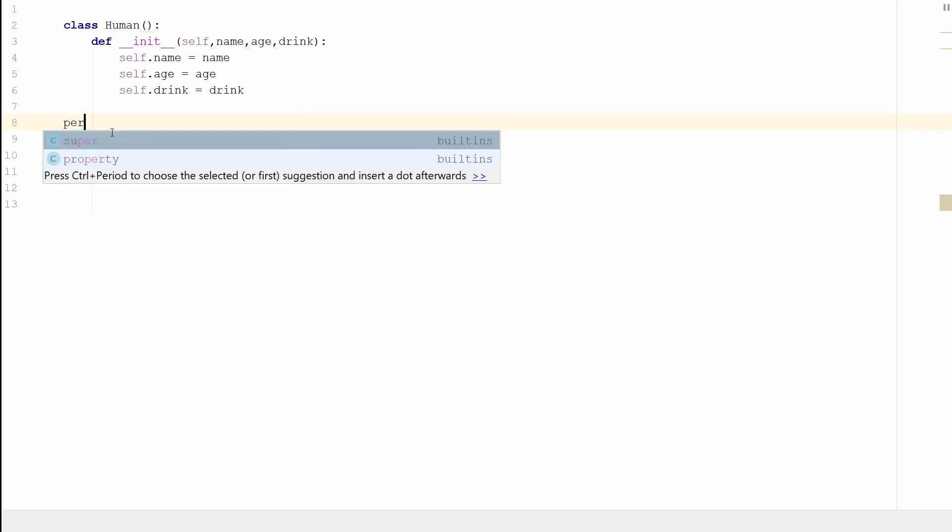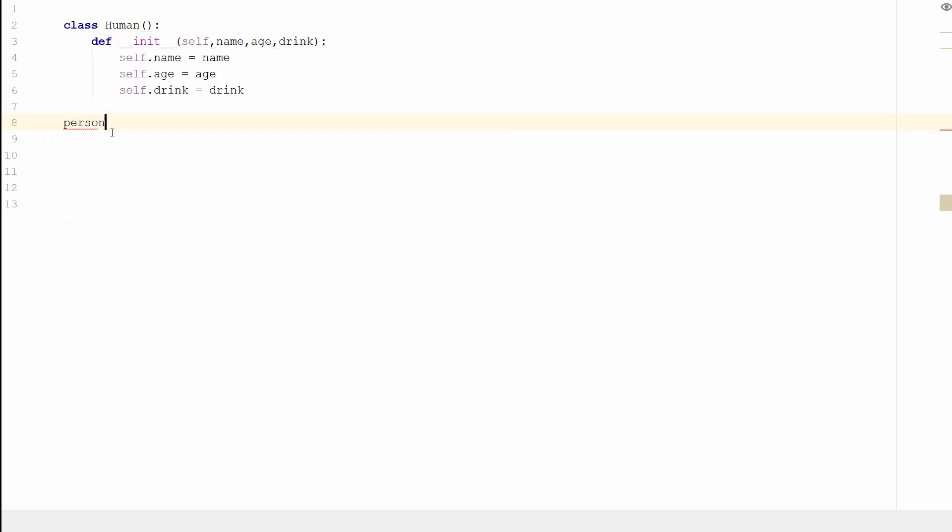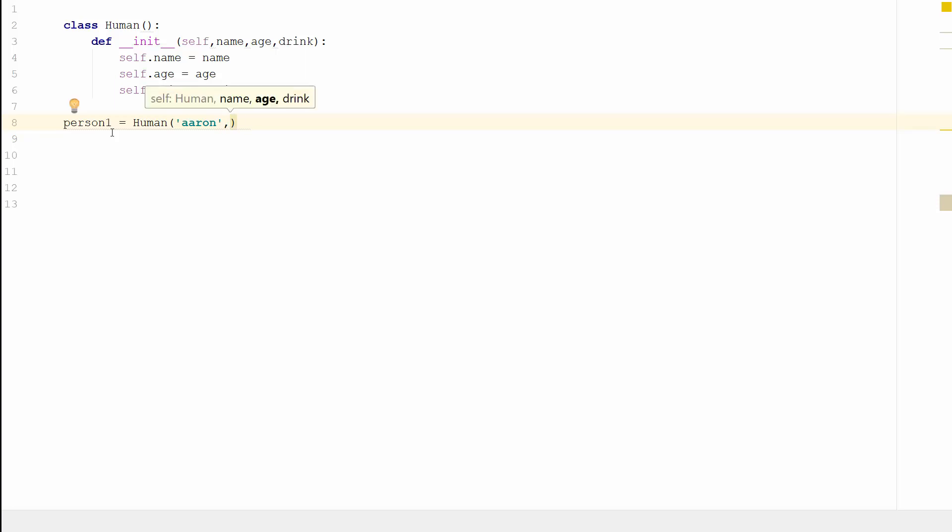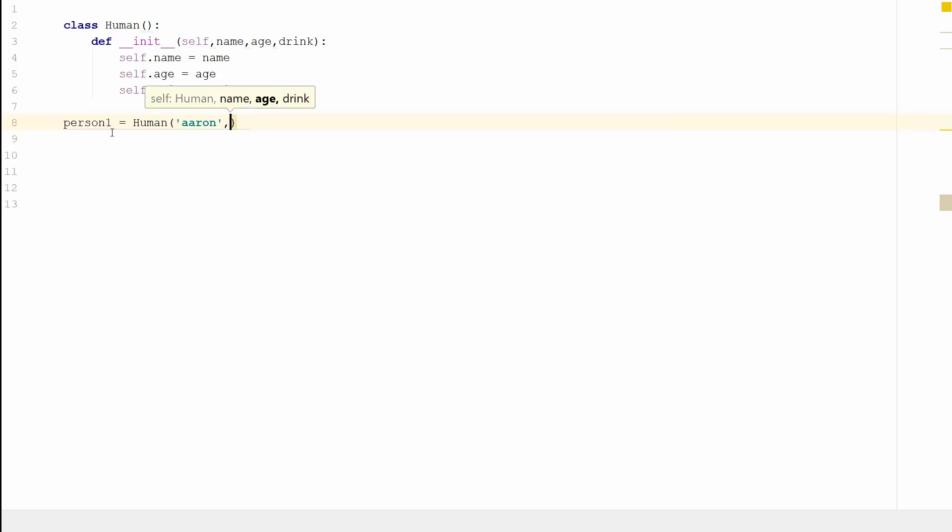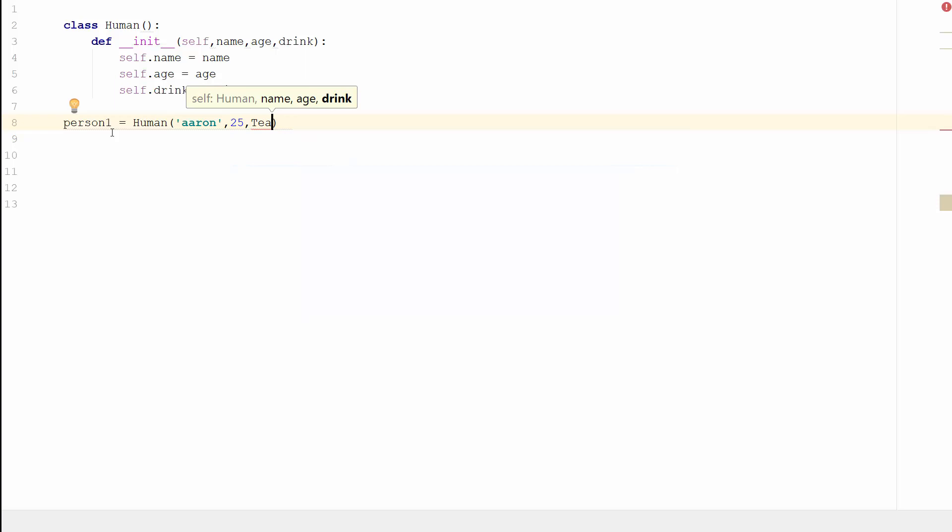Let's do person one and it's going to equal a human with a name of Aaron, an age of 25, and a favorite drink as tea. So we've now created or instantiated our object.